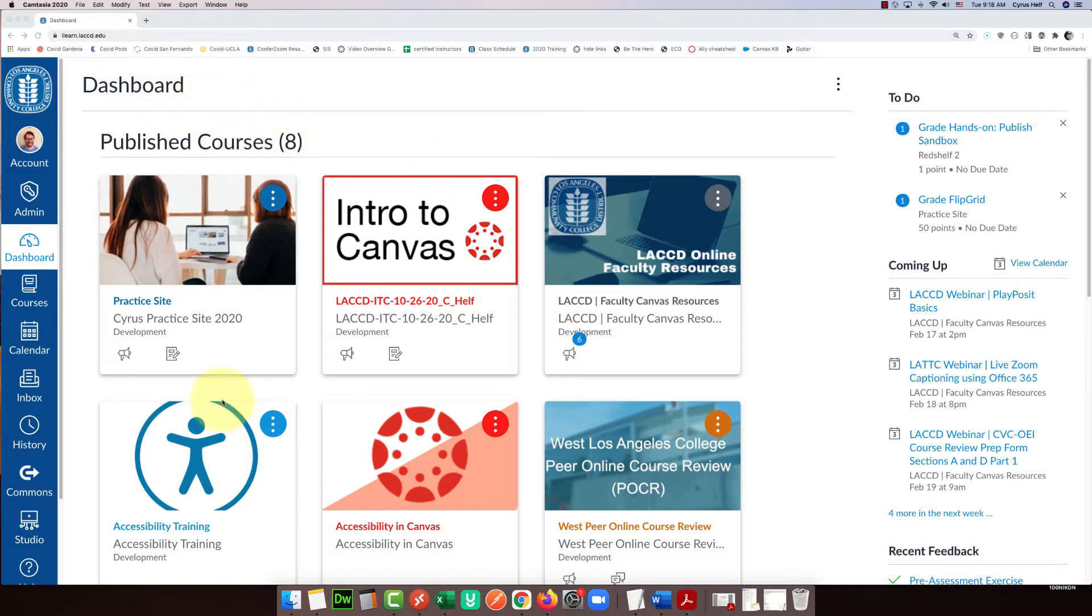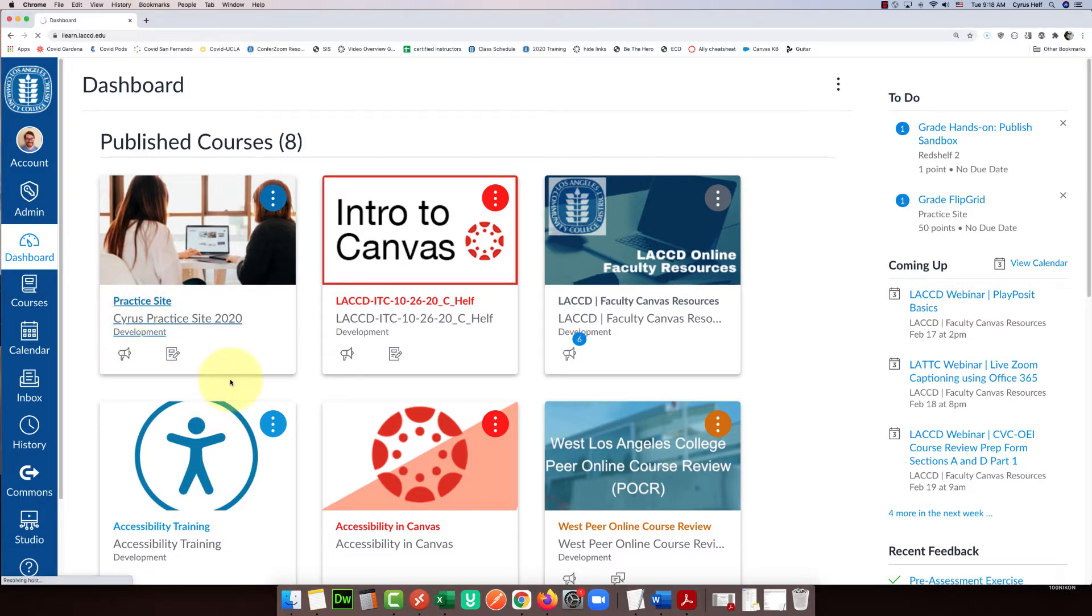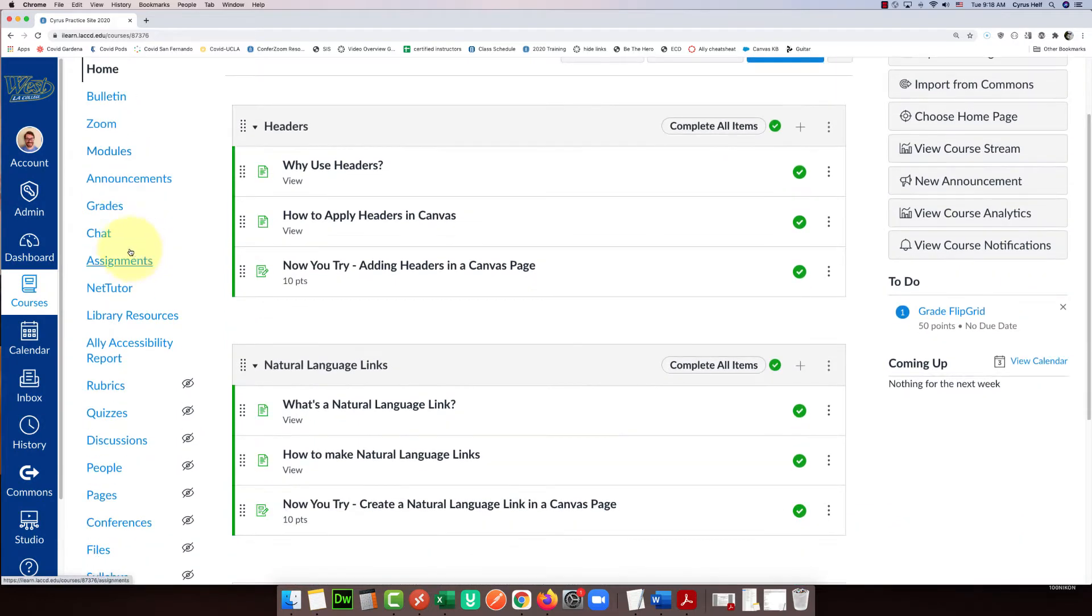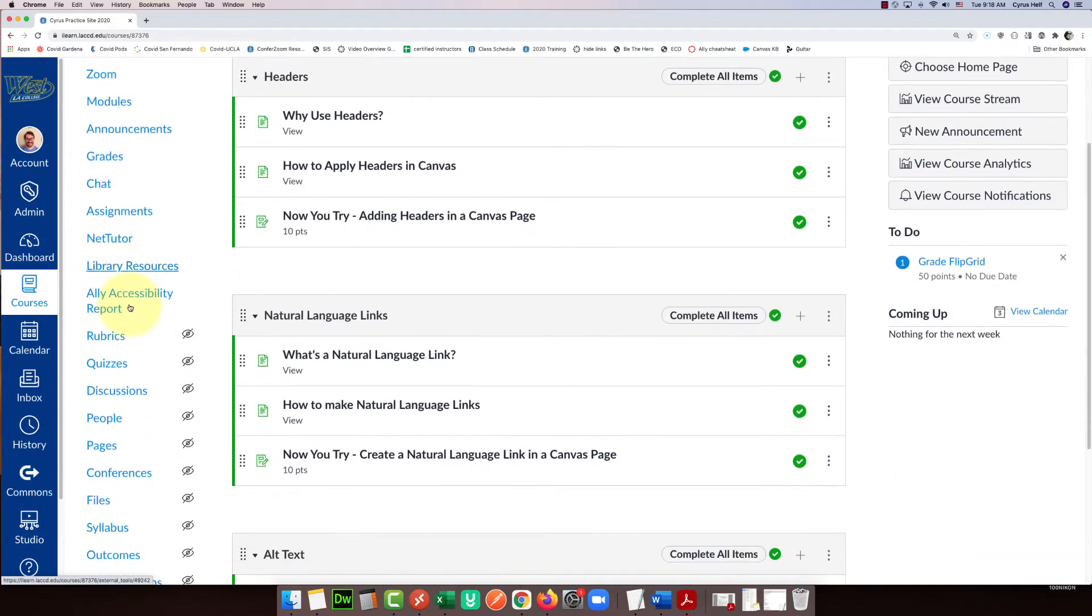The first step is to click on your course inside Canvas and click on the syllabus on the left list.